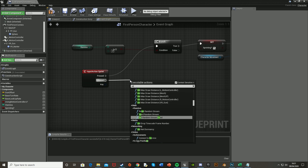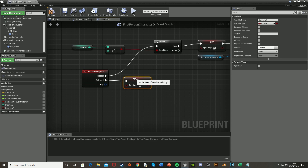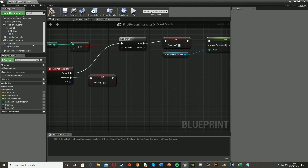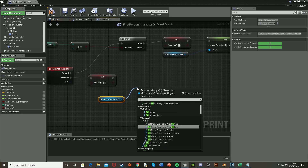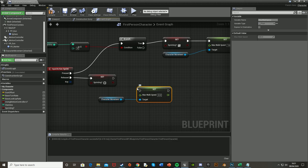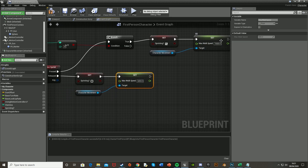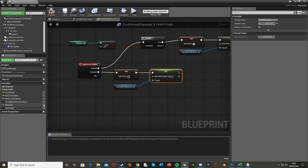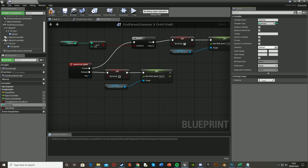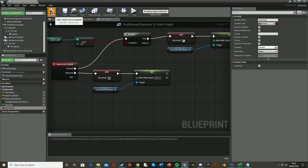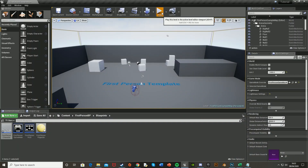Come back down — off Release, set IsSprinting and leave it as false, unchecked. Then Set Max Walk Speed, referencing Character Movement again, and put it back to the default 600. Also, while I remember, get the Stamina variable and set the default value to 100 — you can change it to whatever you want. The default for IsSprinting is false, so leave that as is.